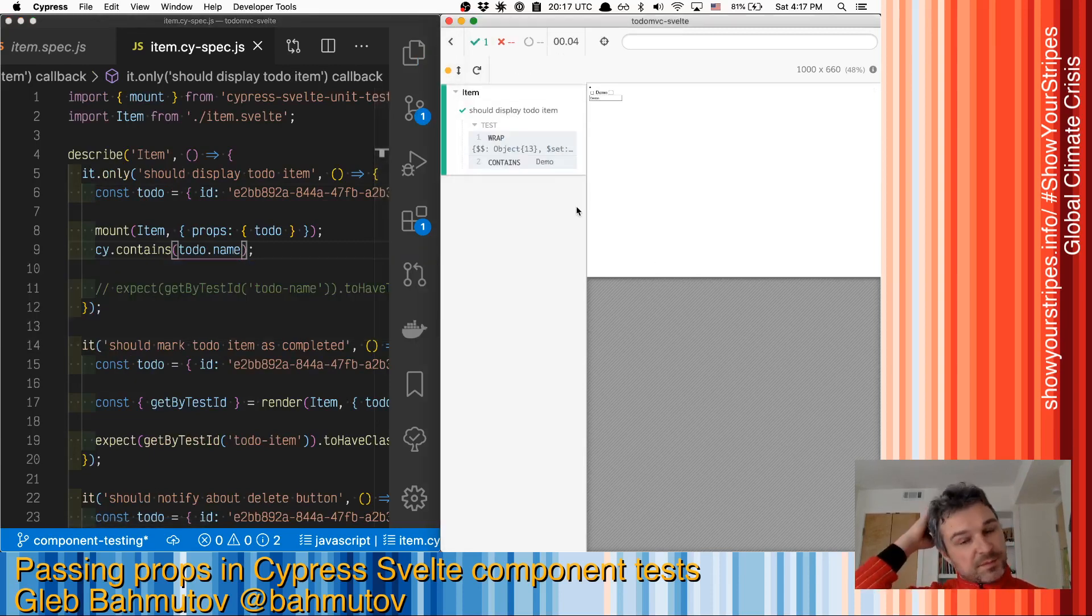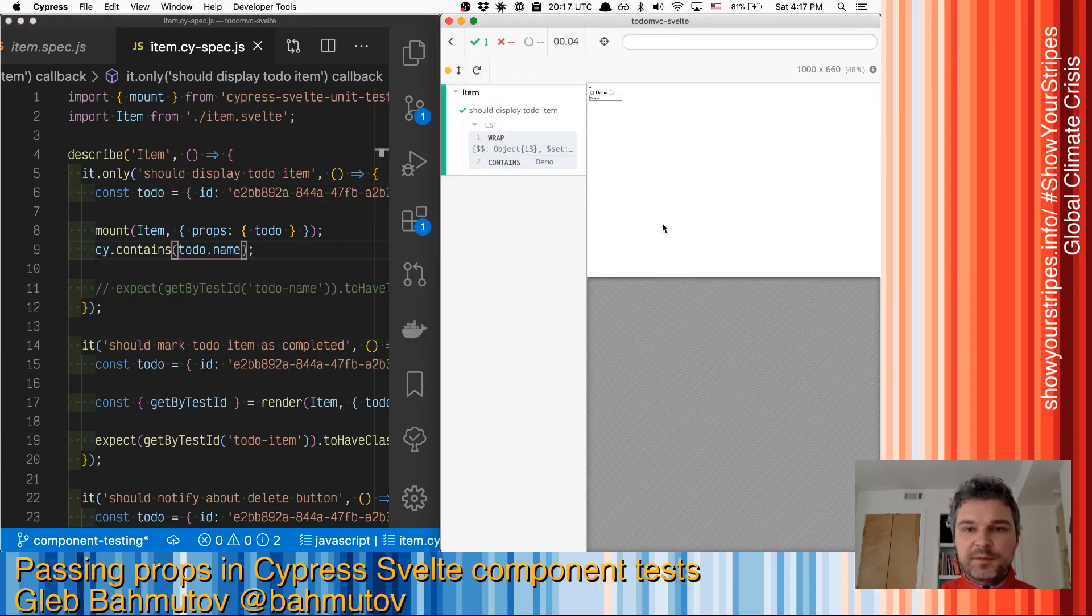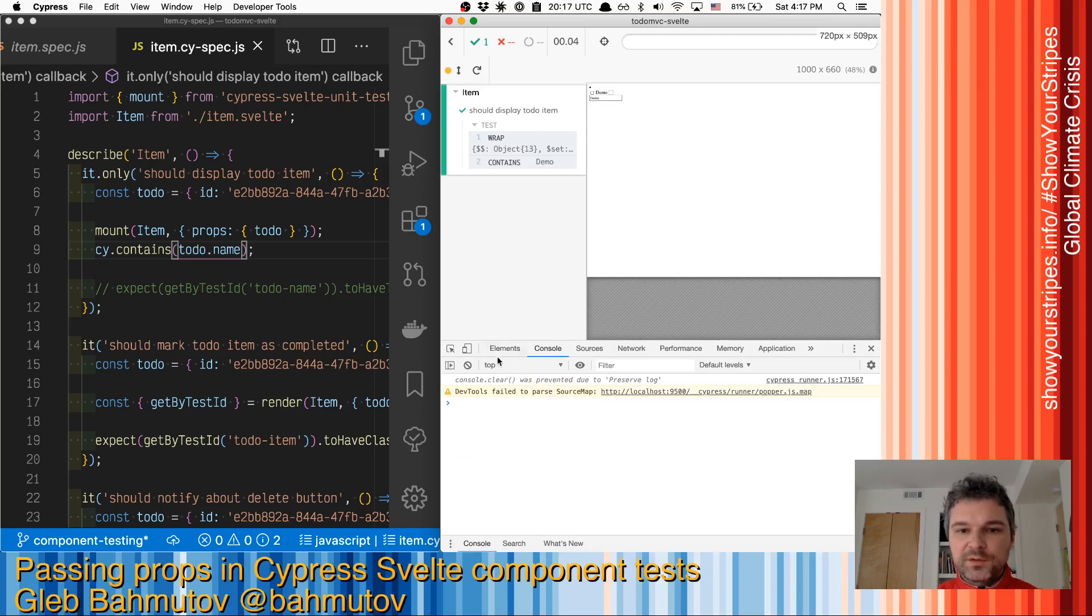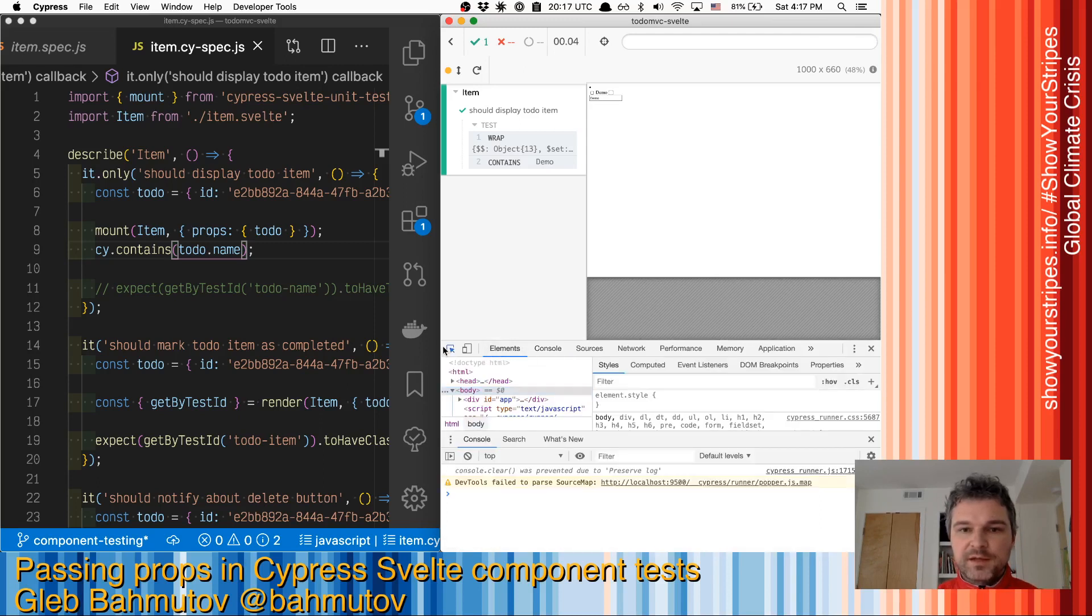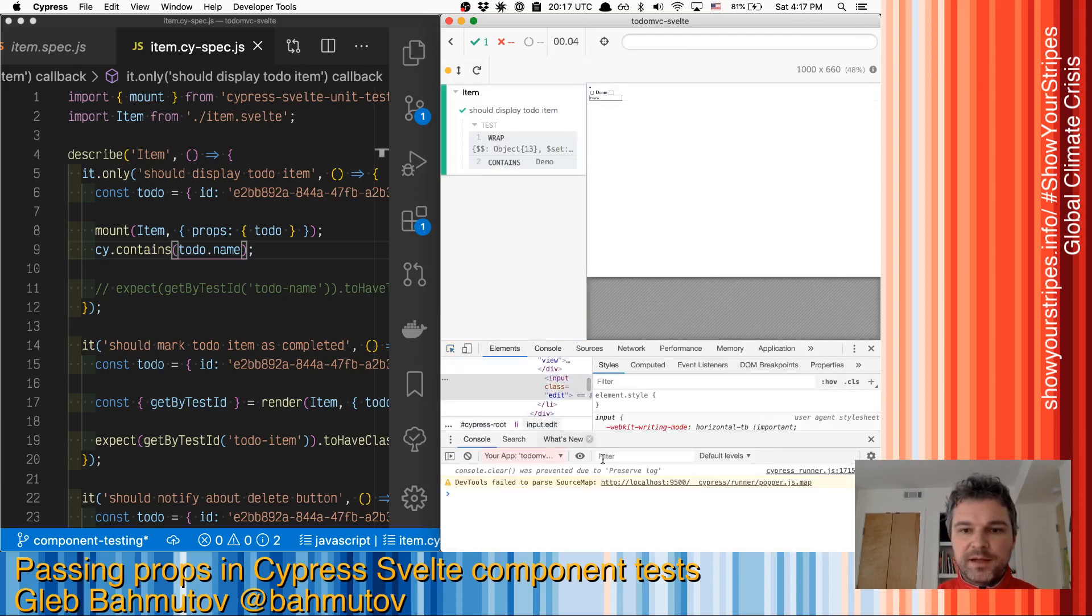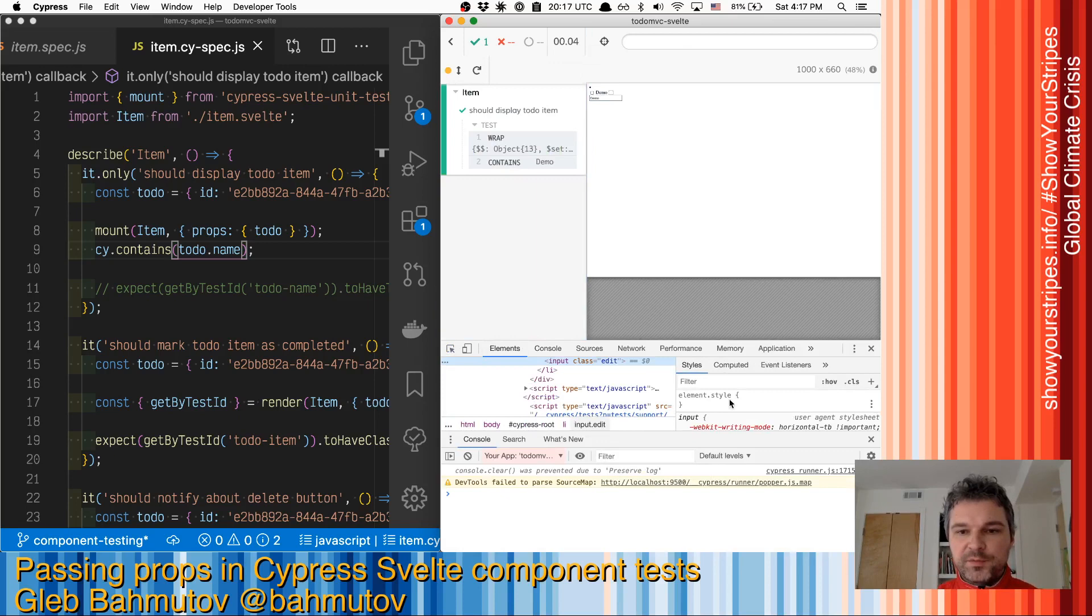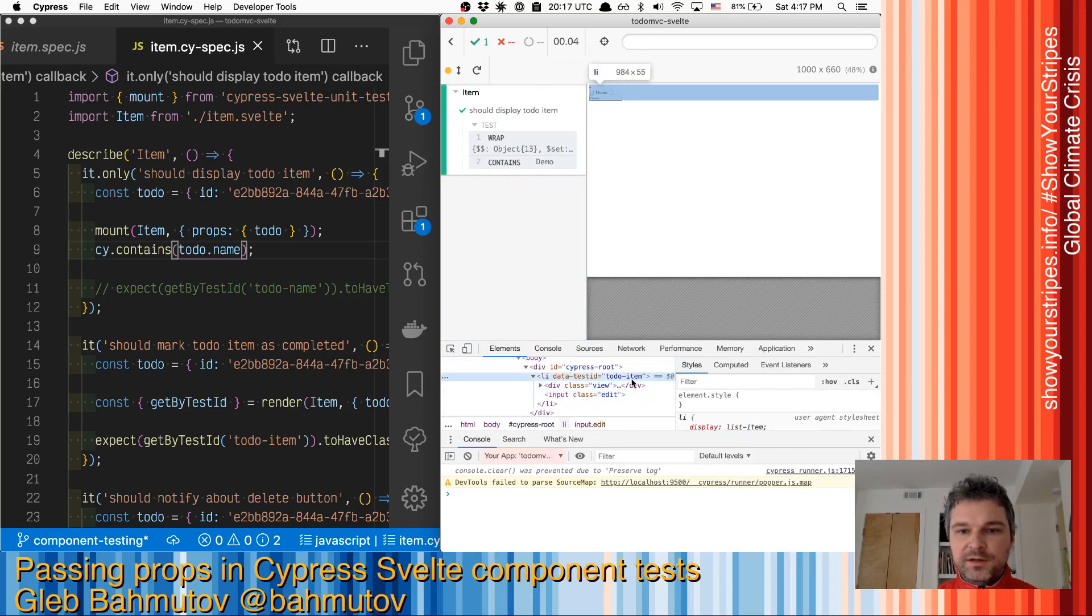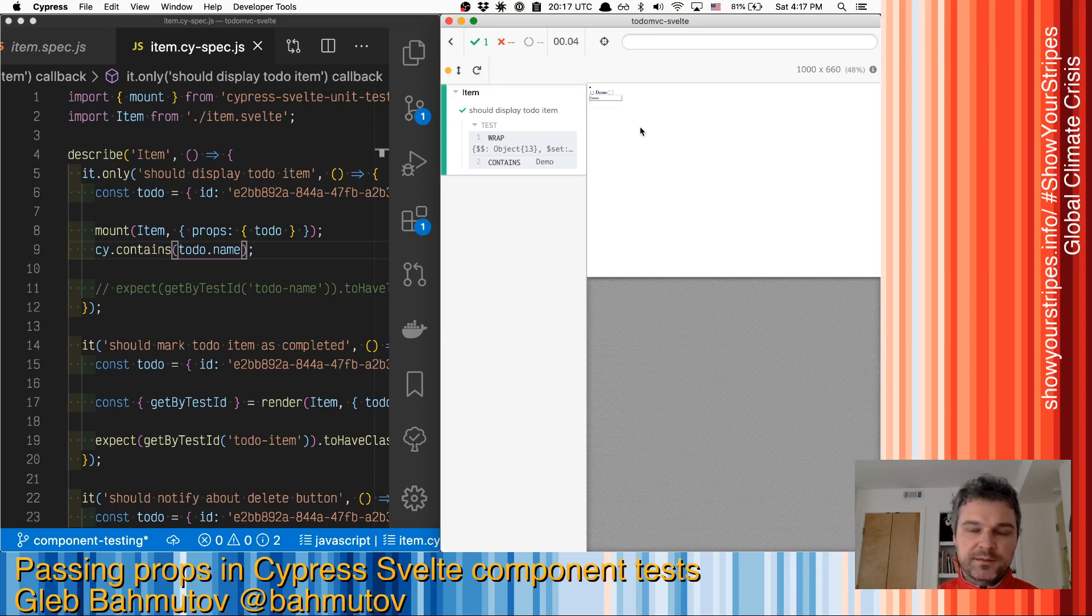I kind of like this approach because I can see the component, I can pop the dev tools, I can inspect the element, I have Cypress error reporting working for me. So I can understand what's going on as I'm writing the test.